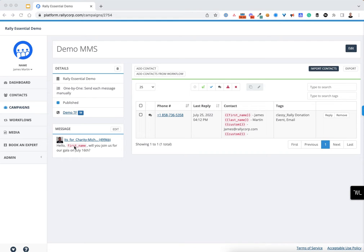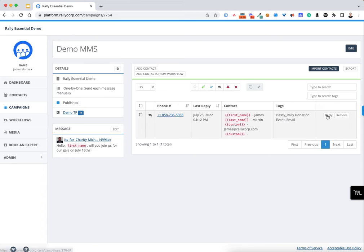Once you select the contacts for a campaign, we're simply going to create a message. In this case, I'm going to insert their name to make it more customized. I added a GIF here so you can see what that looks like.